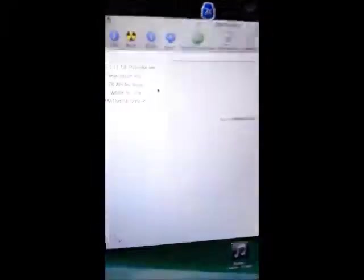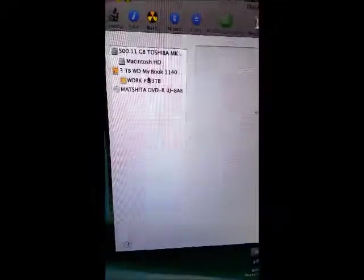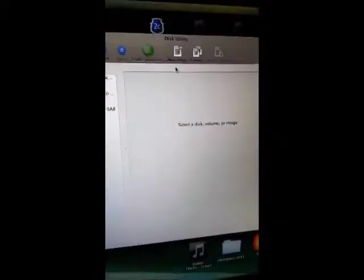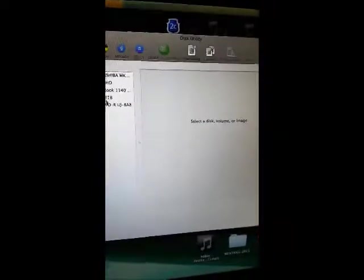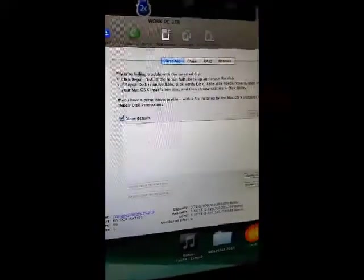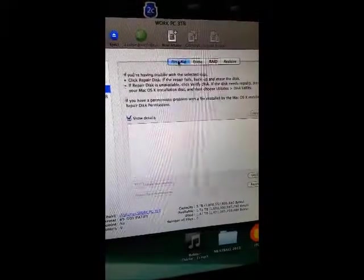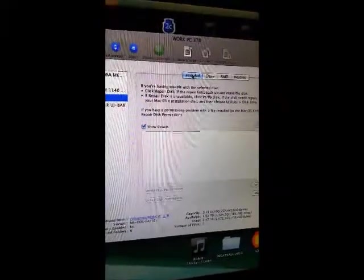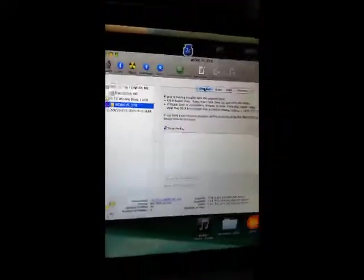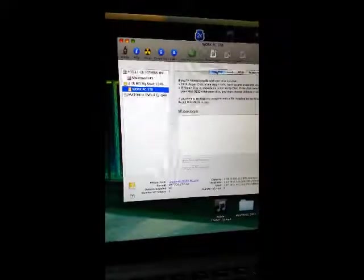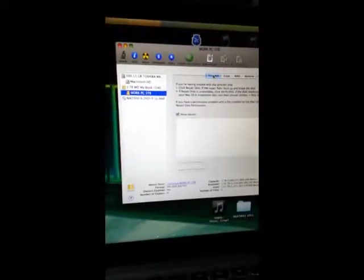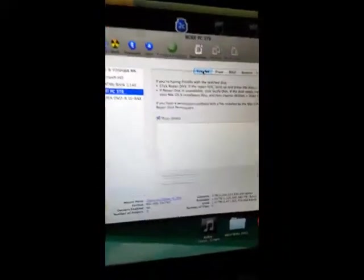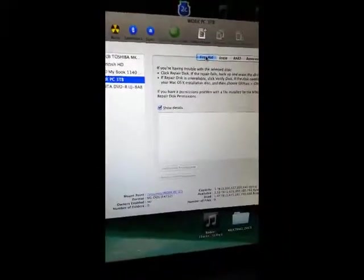Again, go into Disk Utility, double-click, find it, go to First Aid, click on it, and it automatically fixes it. It's a great utility, gotta love it. I was a PC person before, couldn't figure it out, and then I did this and it repaired it on its own.